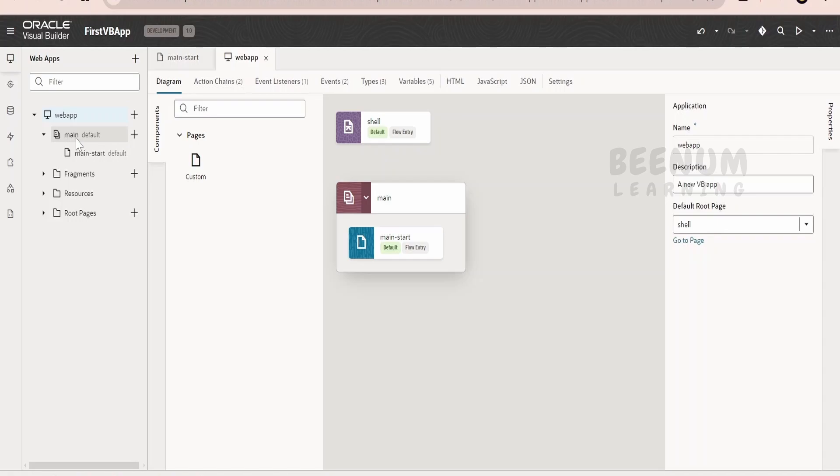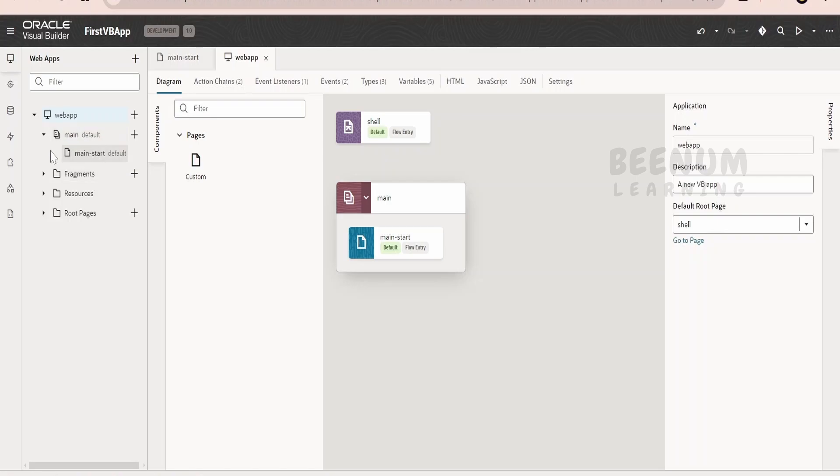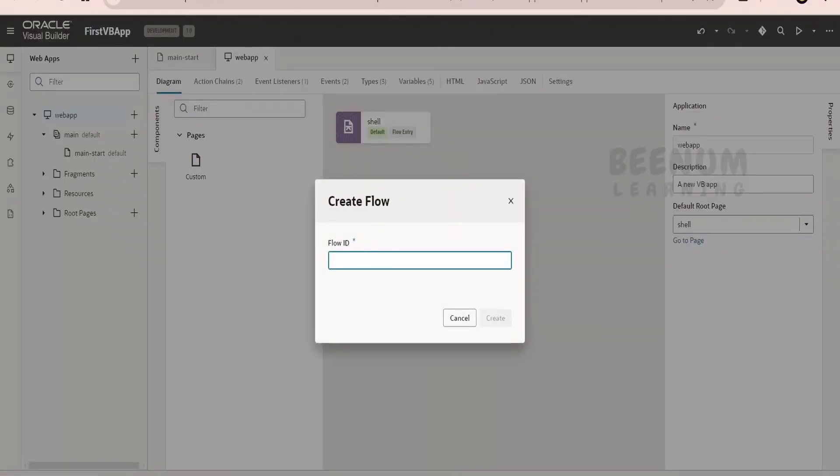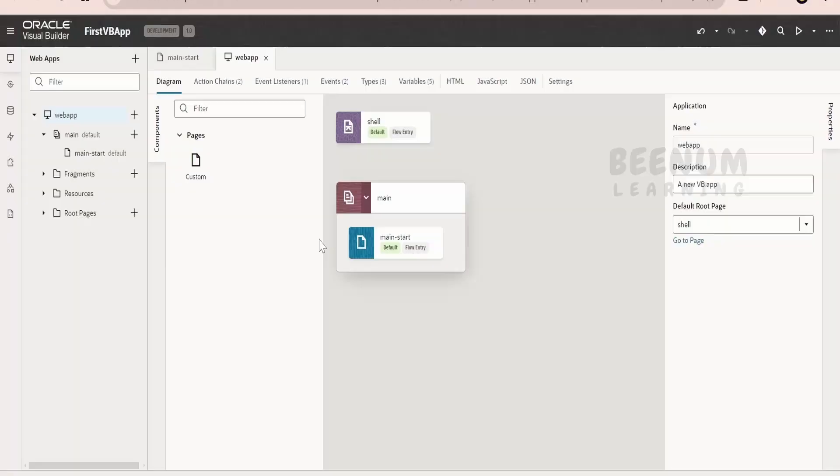Suppose if you have created a flow to show the product related information like the product description, product images, then you can club under product flow. You can name the flow as product and build all the pages for the product over here. Suppose if you are having payment related pages and number of pages...